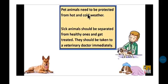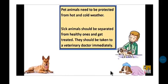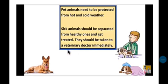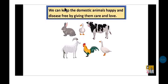Sick animals should be separated from healthy ones and treated. Sick and healthy animals should be kept separate from each other. If we feel that our animals are sick, we should immediately take them to a veterinary doctor. A veterinary doctor is a doctor for animals. As soon as you feel your pet animal has a problem and is sick, take it immediately to a veterinary doctor.